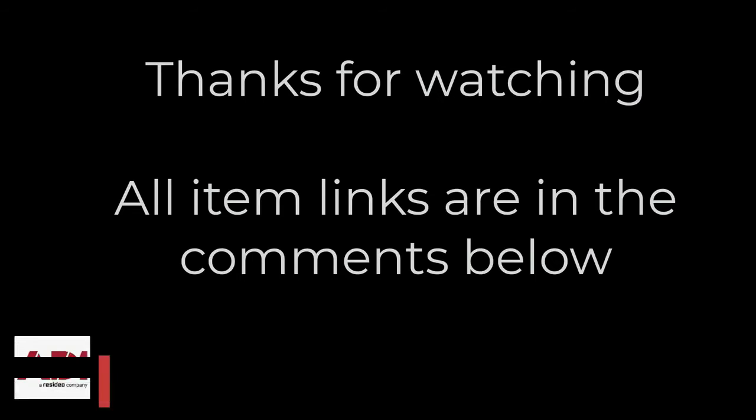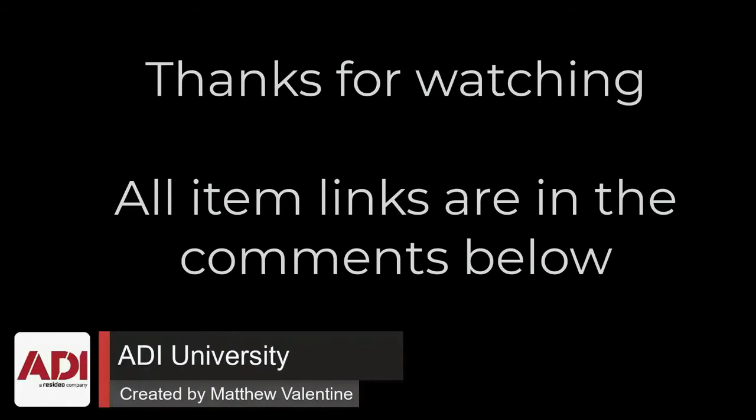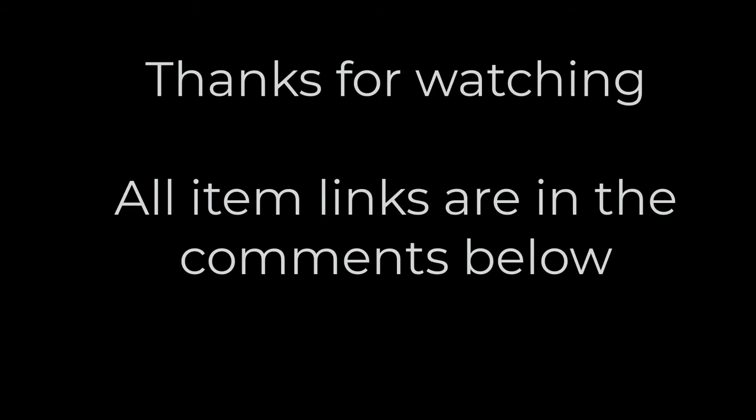Thanks very much for watching. All the products mentioned in this training video can be found on our website. Links are below. Don't forget to subscribe. Thanks very much.